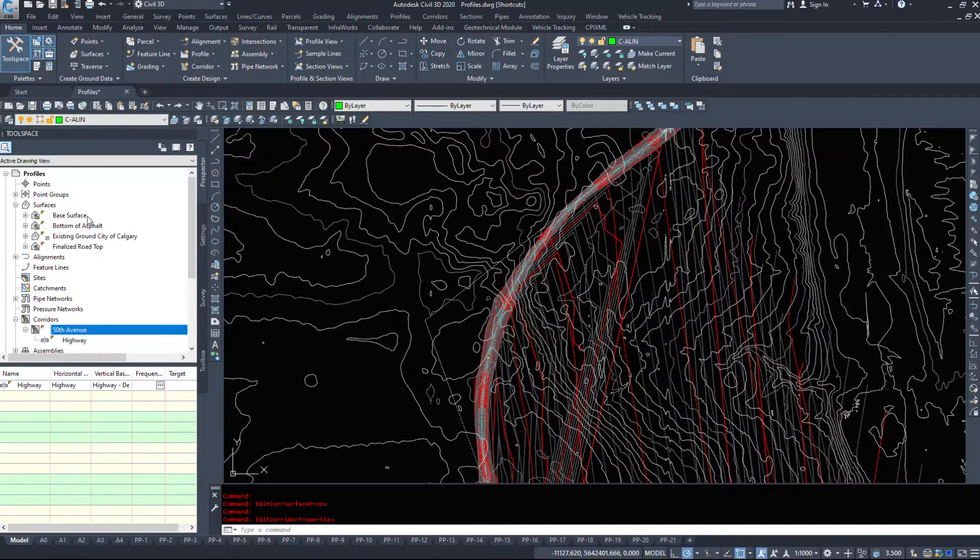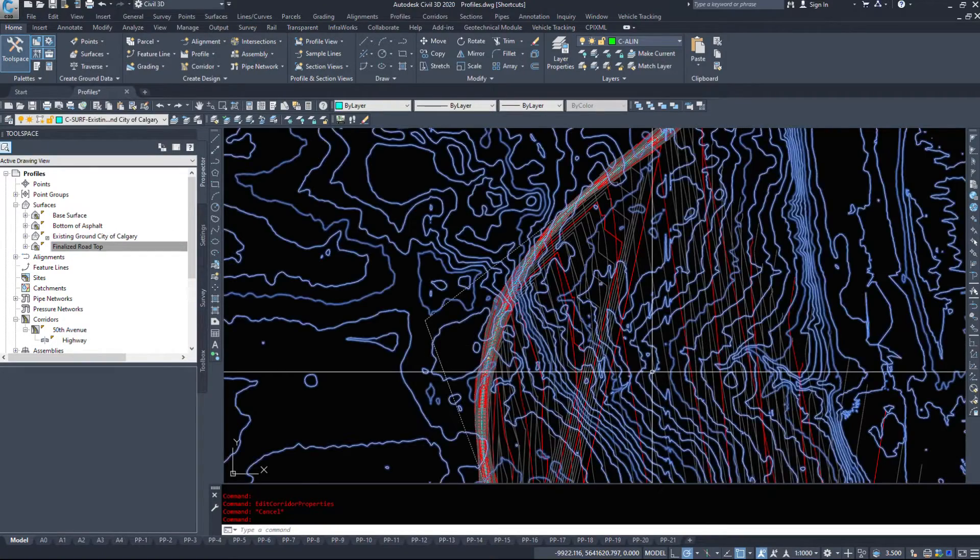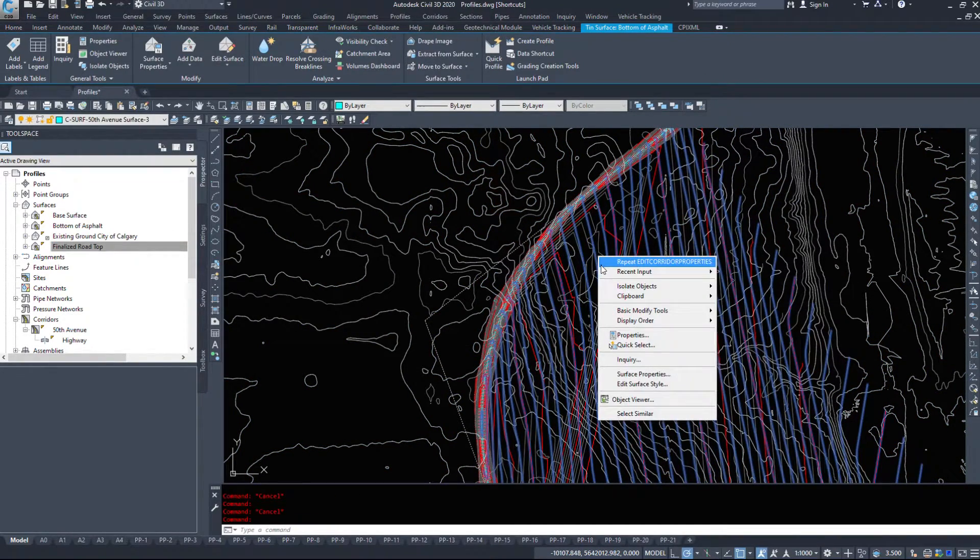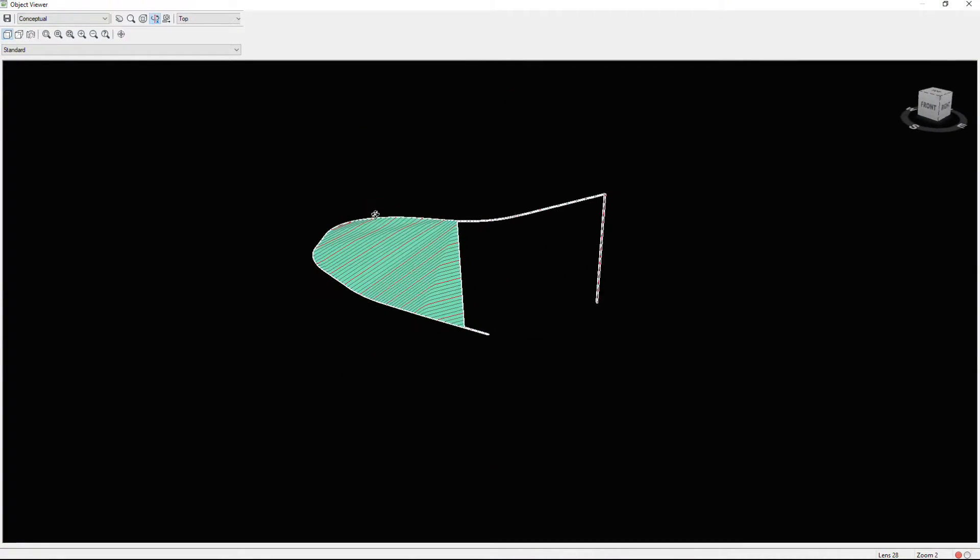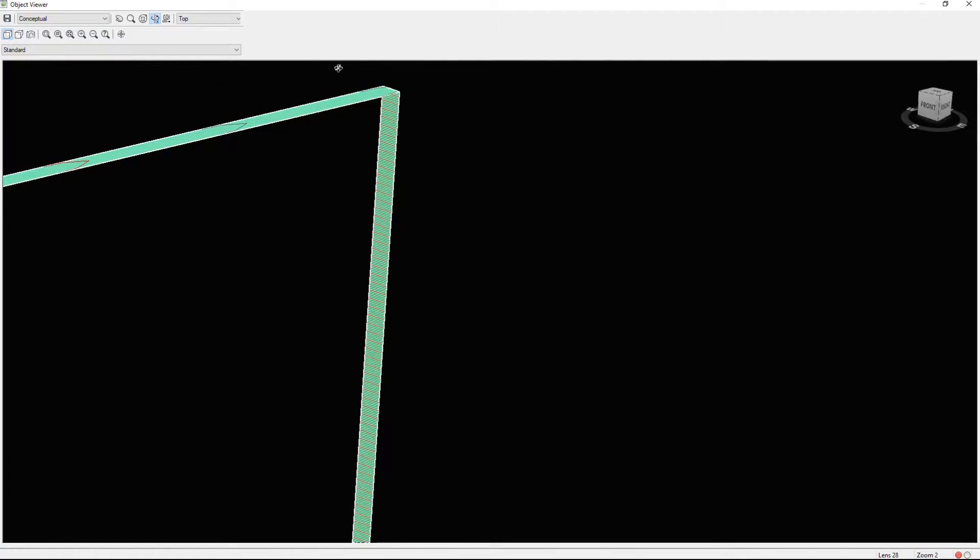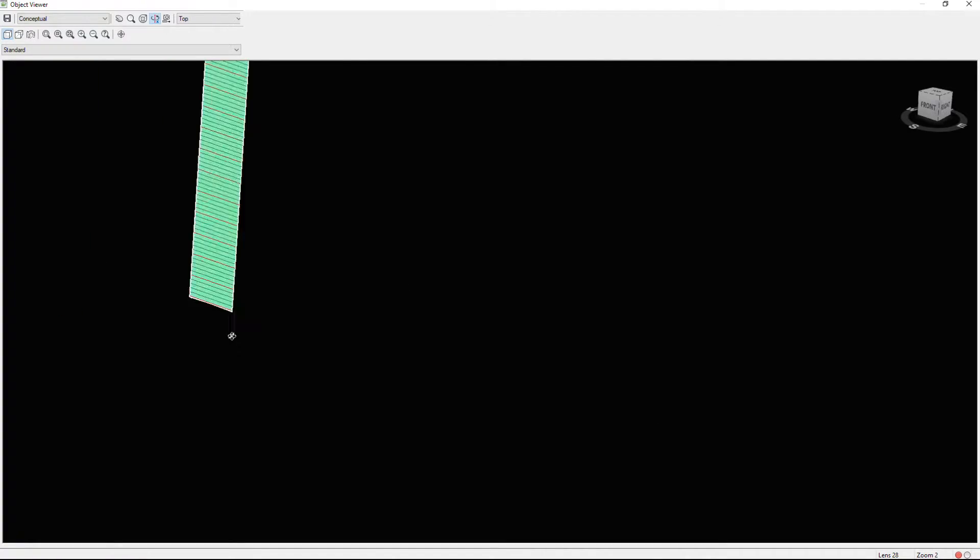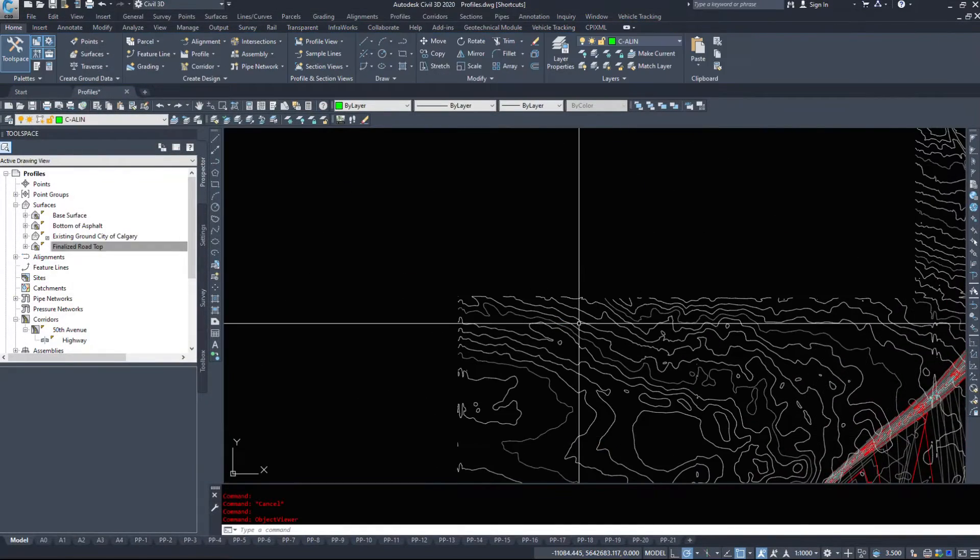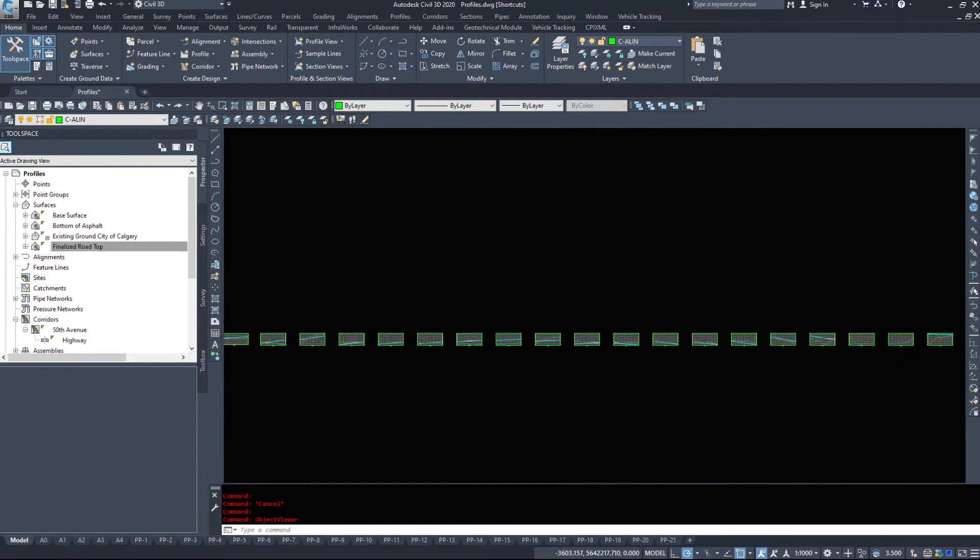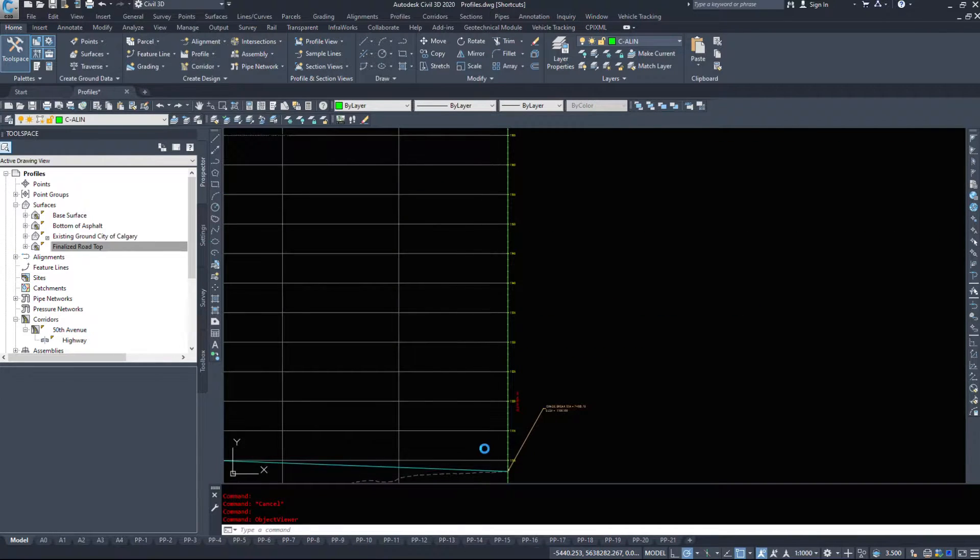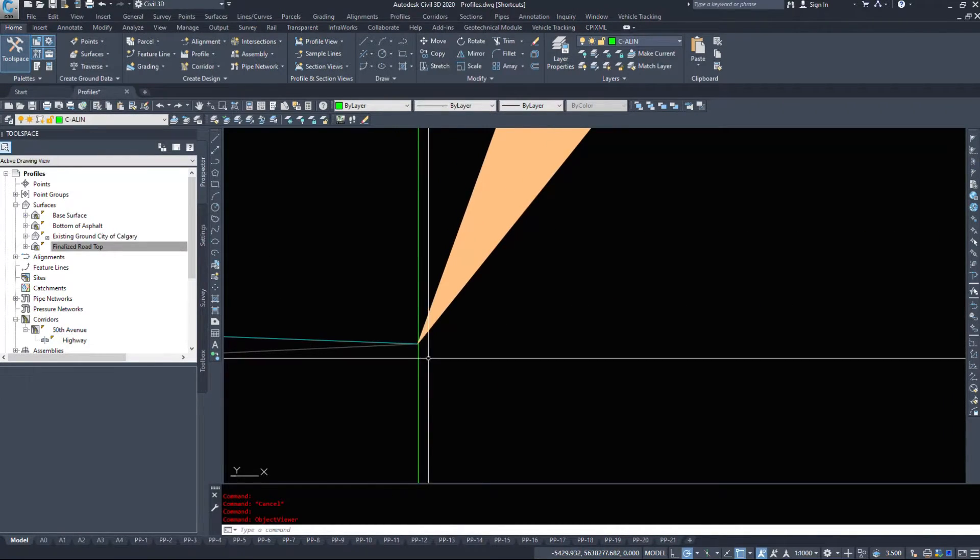So if I look under surfaces, we now have a base surface, the bottom of asphalt and a finalized road top. So I'm going to select one of these, the bottom of asphalt and take a quick look at the object viewer. So as we see, Kyle didn't connect his corridor to the alignment to the very end there. And we're dropping down to zero, but it's also pixelated, is tessellated inside of the curves itself. So I'm going to take a look at my alignment quickly and zoom in.